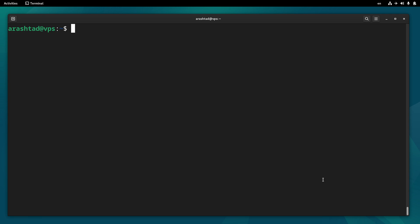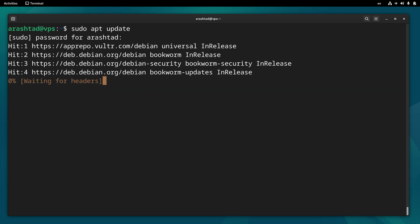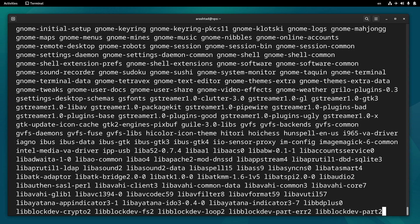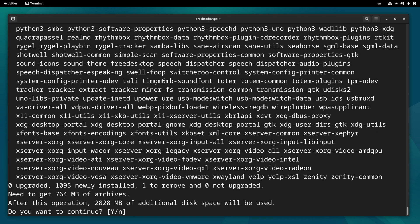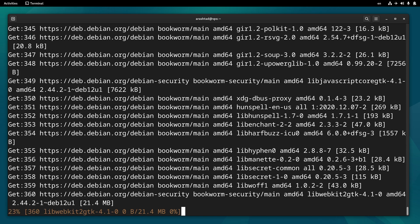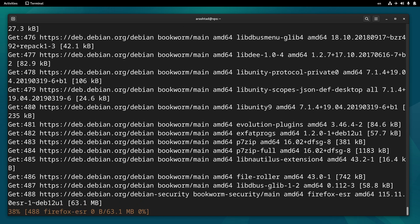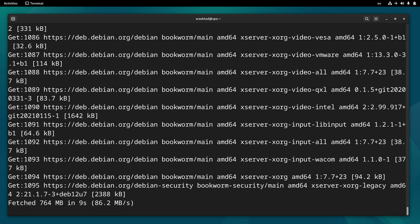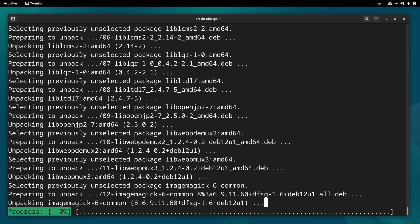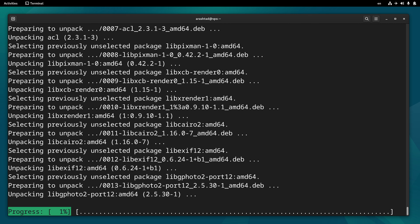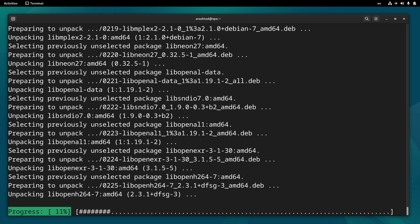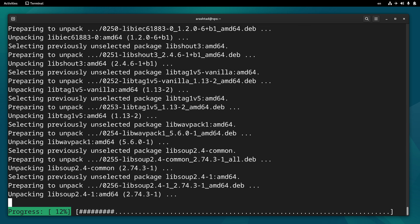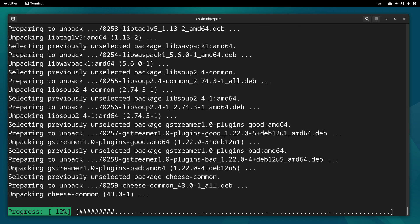First, connect to your server via SSH and do an update by sudo apt update. Then we need to do sudo apt install gnome itself. It needs to pull a lot of packages from repositories, so give it a little bit of time.